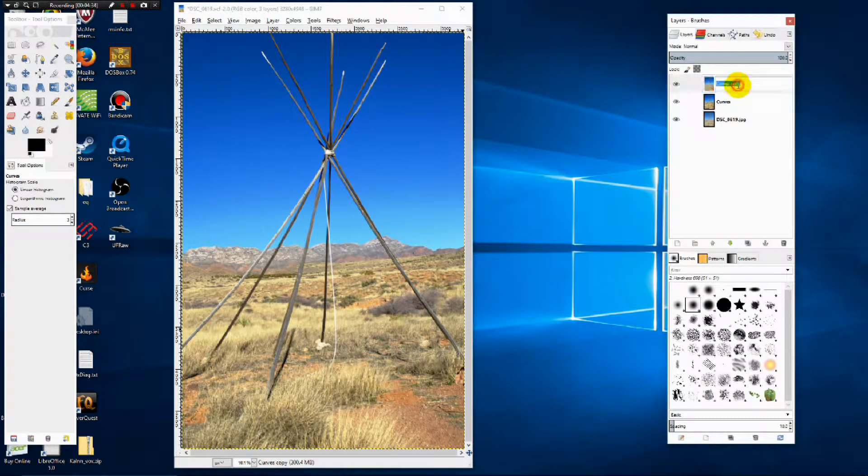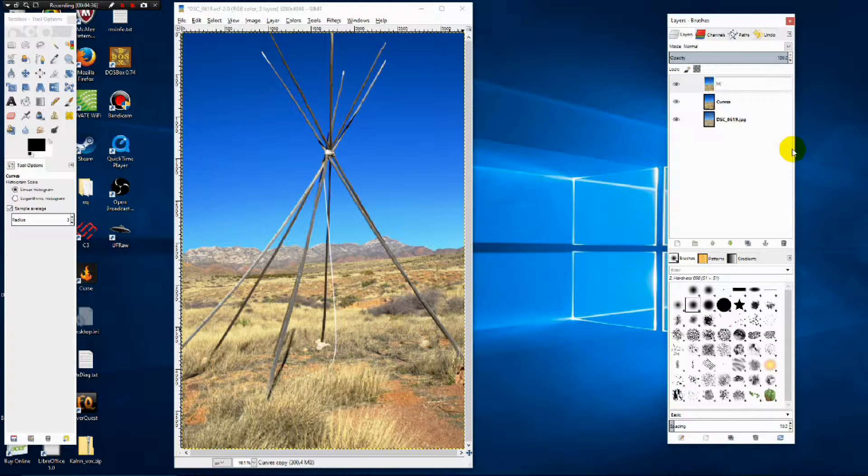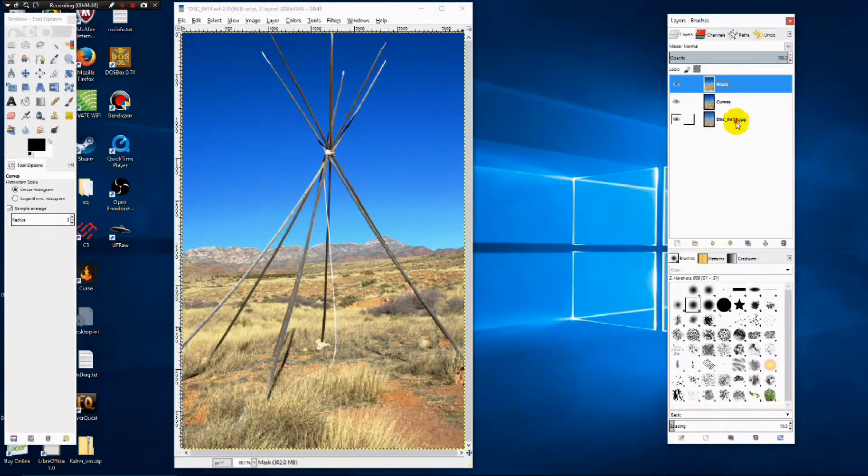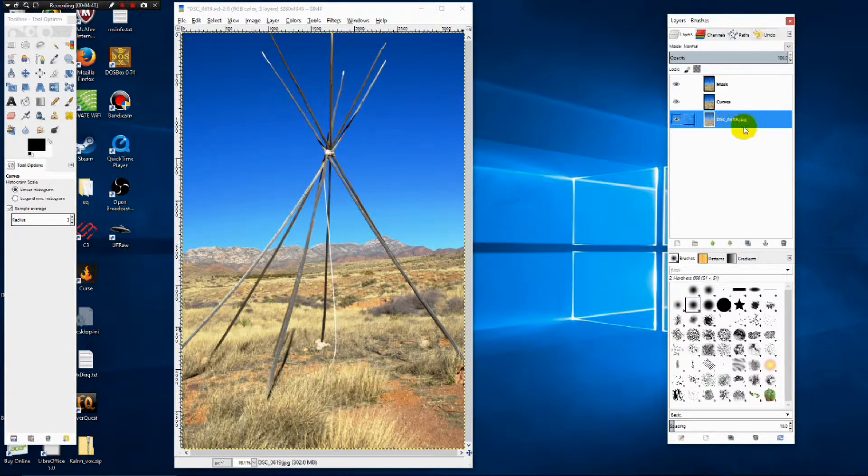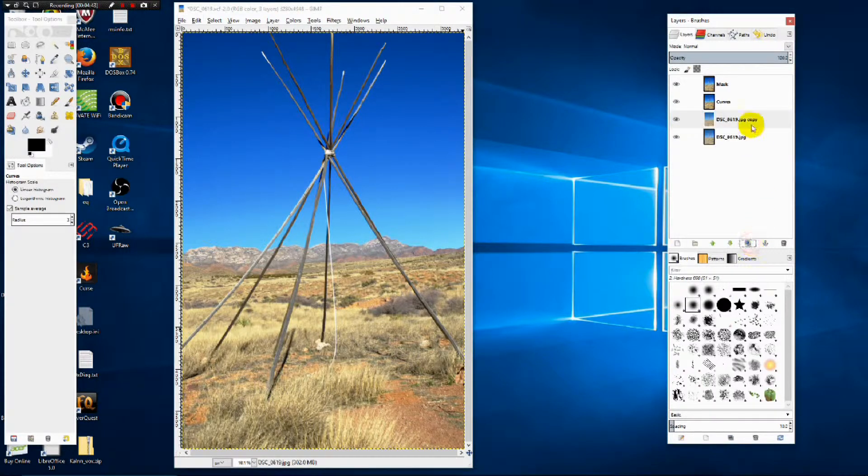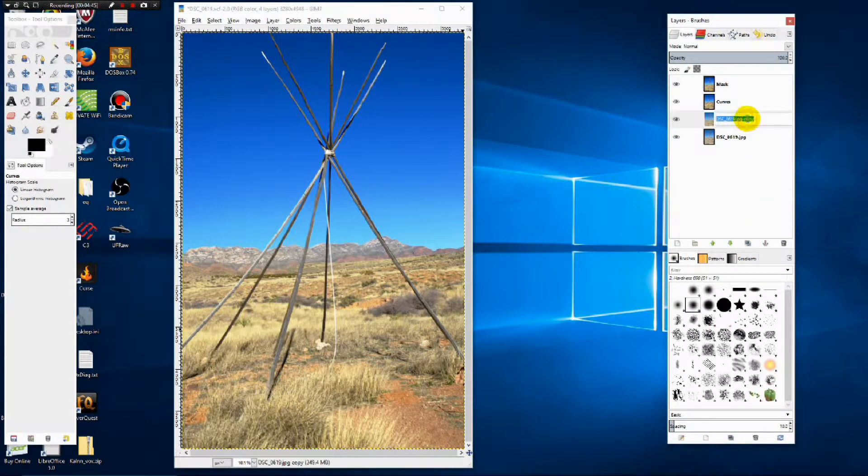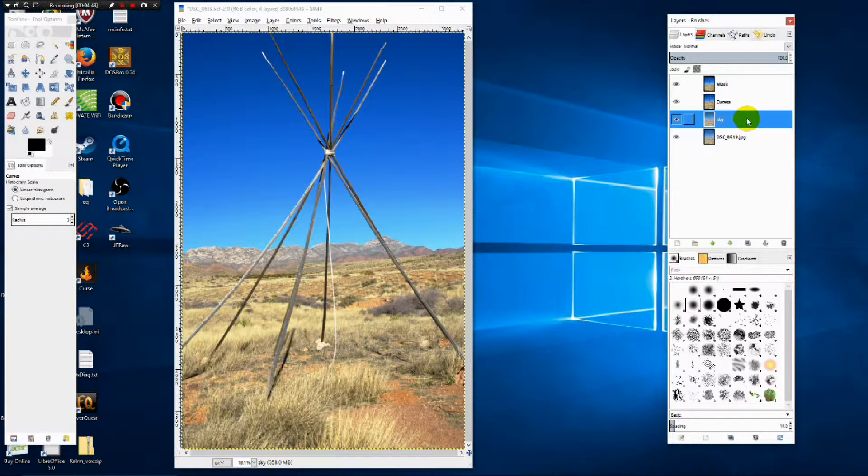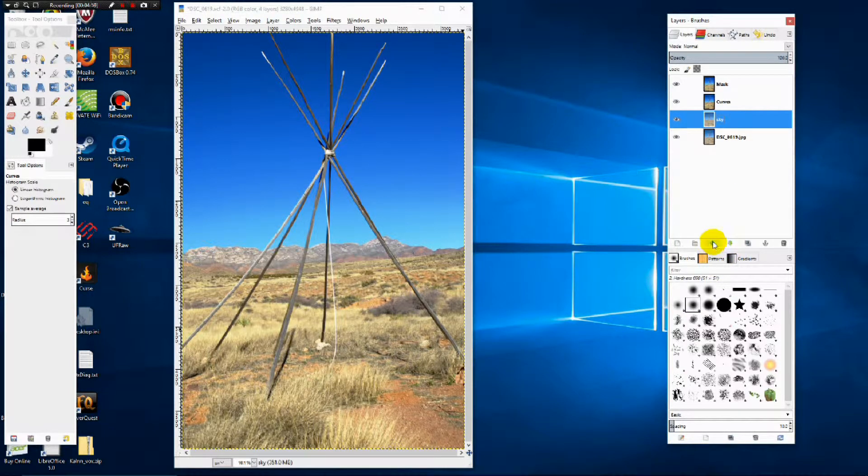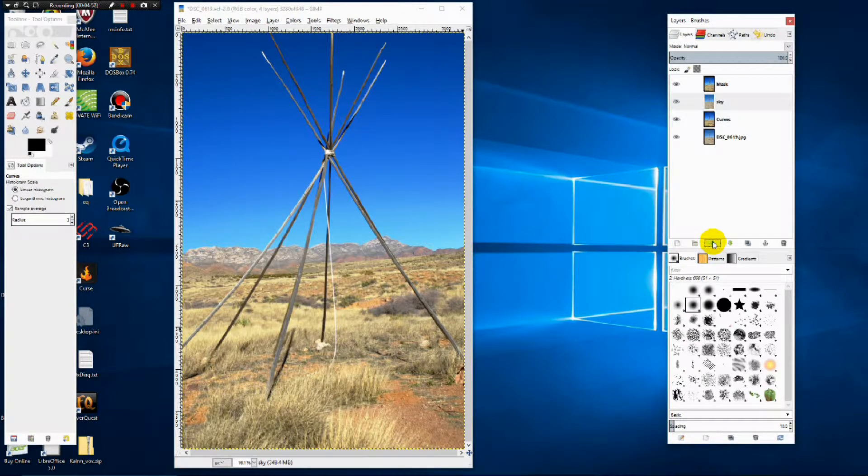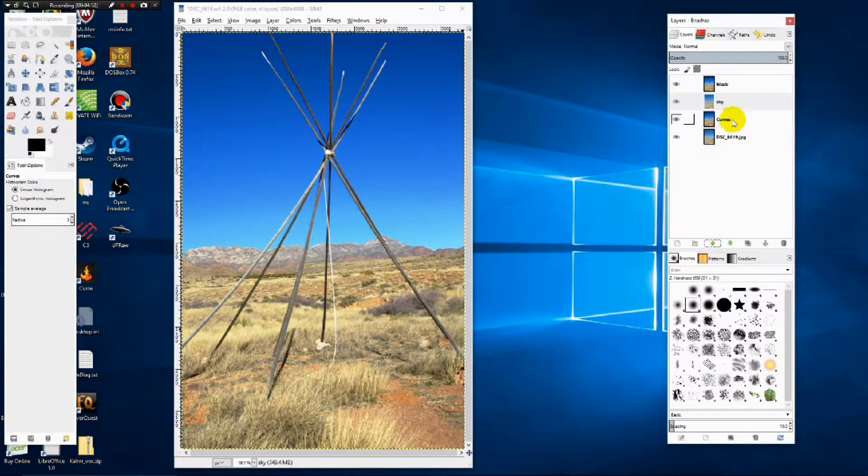And we're going to rename this to mask. And then we're going to copy the original layer and just name that sky because we want to use that sky. Now we're going to move the sky layer up one to get it right underneath mask.